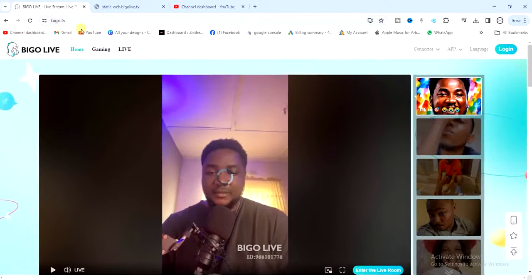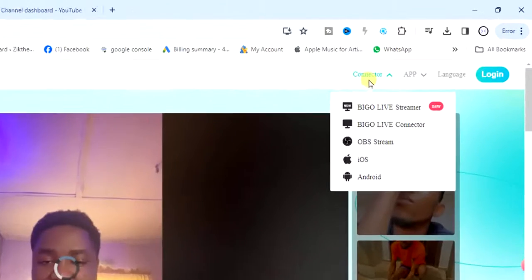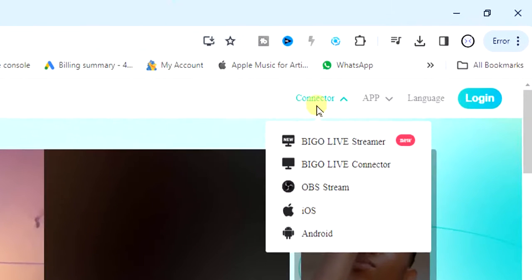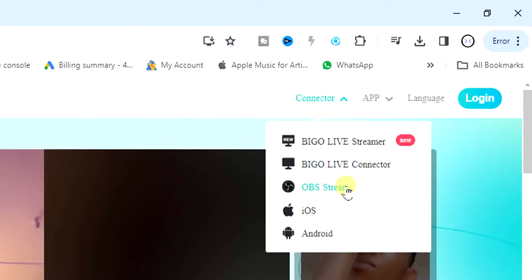Once you're here, you're going to see this connector option right here and you get these options: Bigo live streamer, Bigo live connector, live stream, etc. Go ahead and tap on the Bigo live connector and then it will start downloading. Once downloading is complete, you see it right here, tap on it to install.